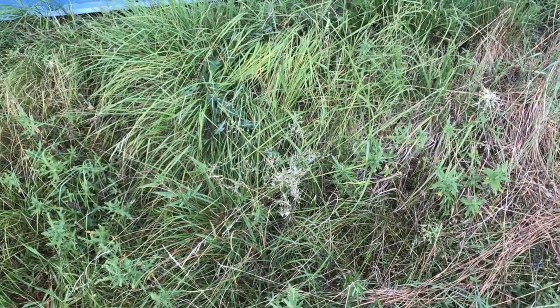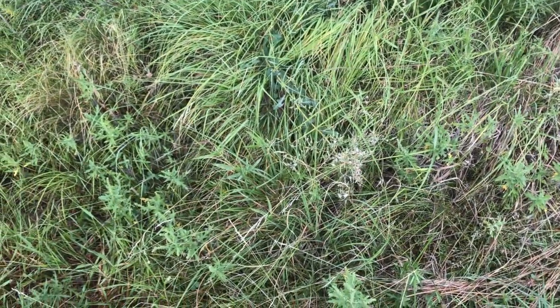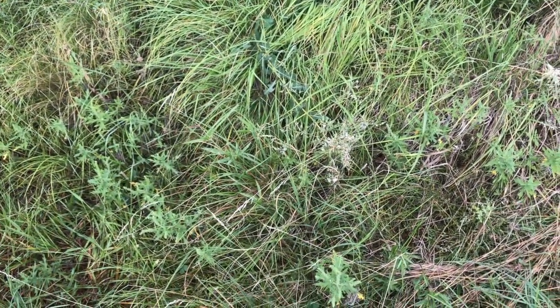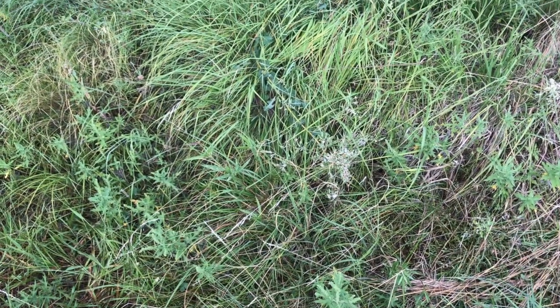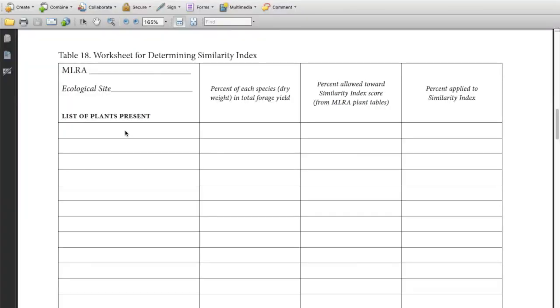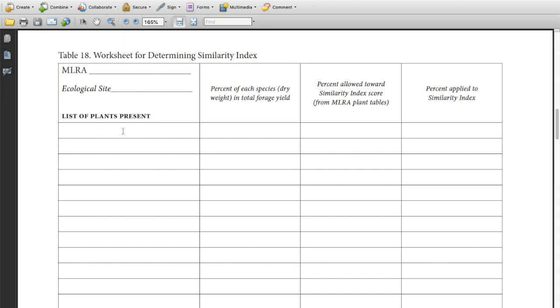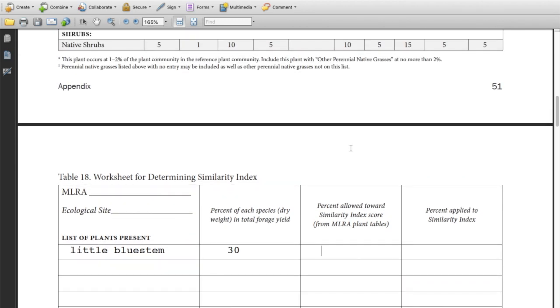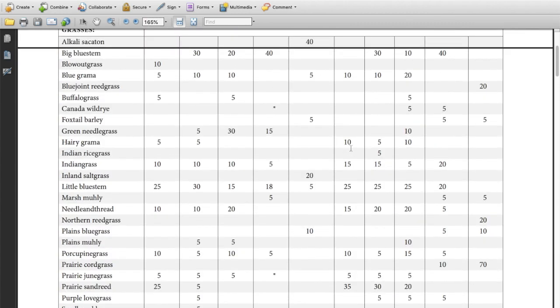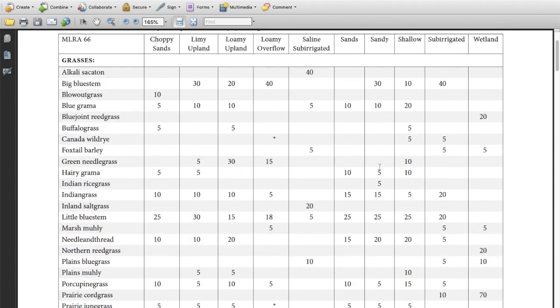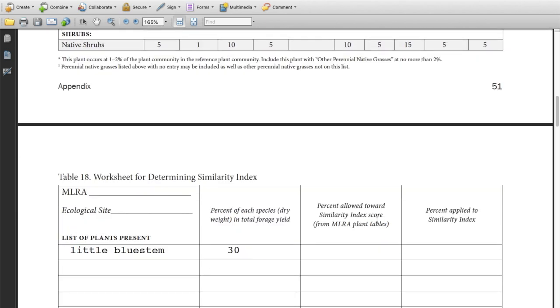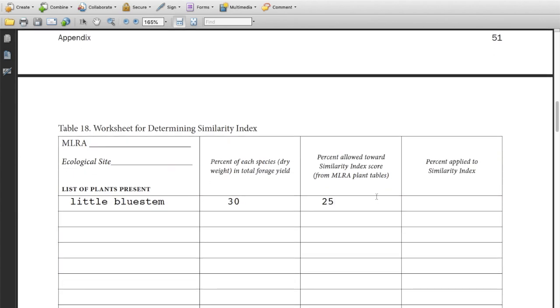Now let's take and move those over to our worksheet for determining the range similarity index. Let's put all of those plants and their percentages on our worksheet. When we were on the site, we were able to see little bluestem, and it was at 30%. That's the percent of each species present in the total forage yield. And then we look on our guide and for little bluestem under Sandy, we can follow along and it says 25 is allowed. So that's what's going to go here is the 25. Then the last column is the lower of the two numbers. That's what's applied. You can only apply the smaller of the two numbers.